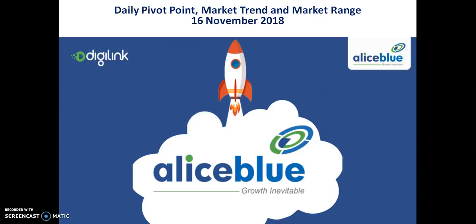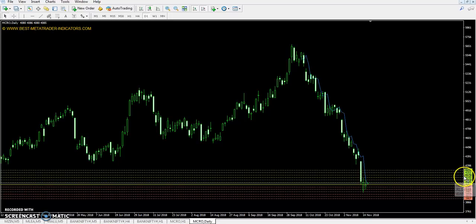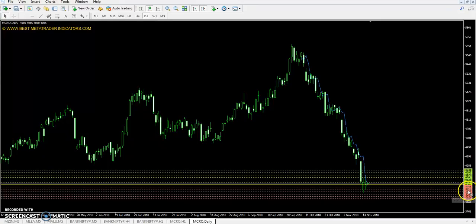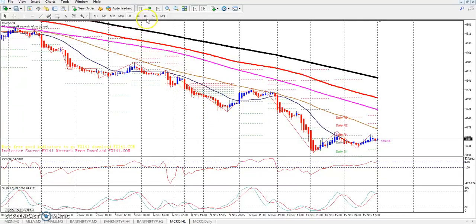First, you can see this is the daily chart for crude oil. Today's pivot point is 4067. First resistance is 4123, second resistance 4175, and third resistance 4231. First support is 4015, second support 3959, and third support 3907.